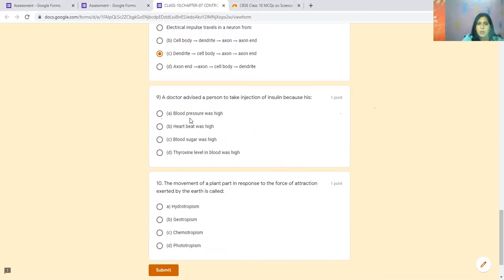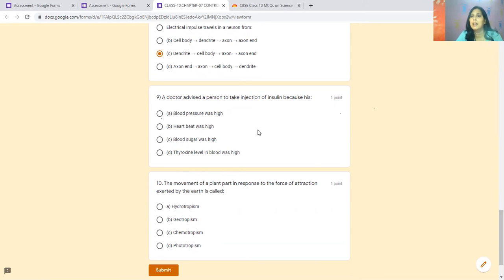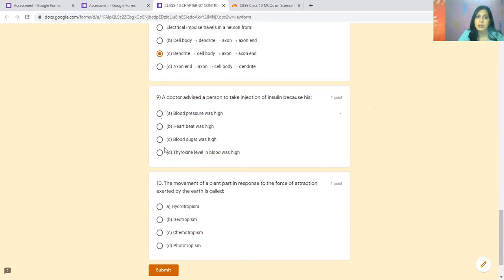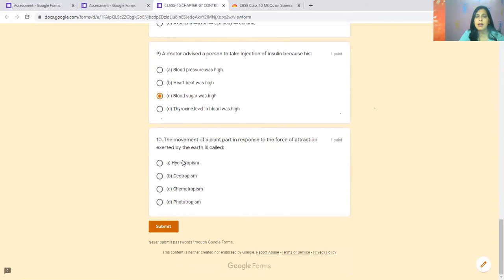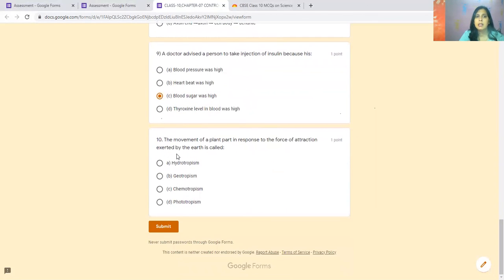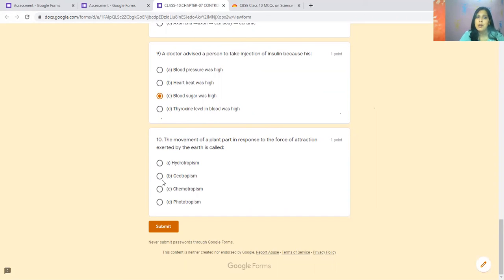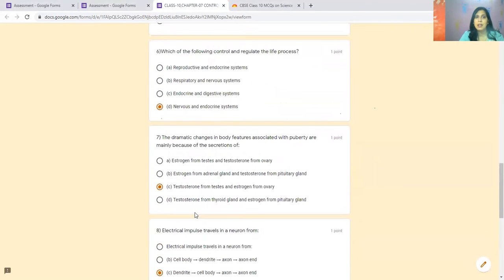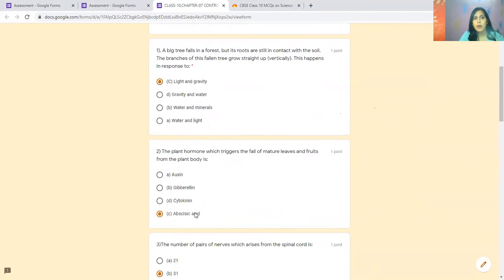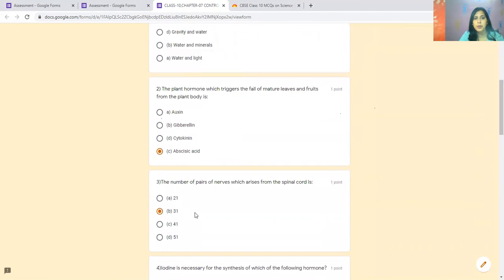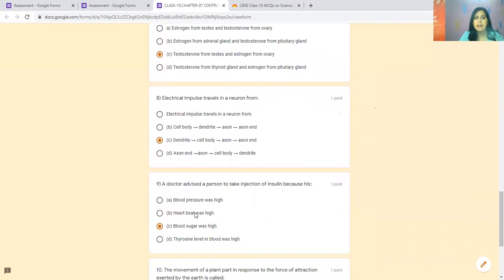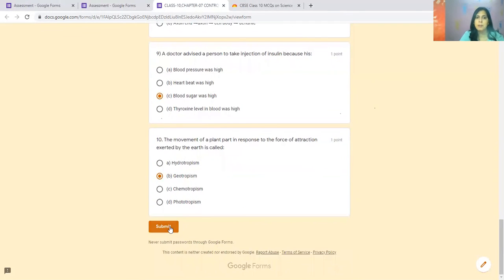A doctor advised a person to take an injection of insulin because insulin controls blood sugar levels, so the blood sugar levels are reduced in the body. The movement of the plant part is responsible for the force of attraction exerted by the earth. Because hydrotropism is water, chemotropism is chemical flow, and phototropism is light. So geotropism. We have attempted all questions 1, 2, 3, 4, 5, 6, 7, 8, 9, 10. Now we have submitted it.